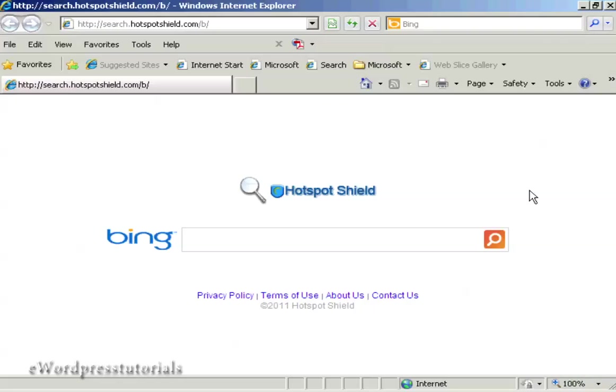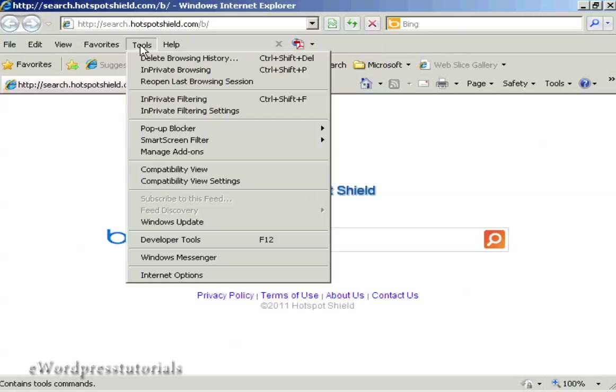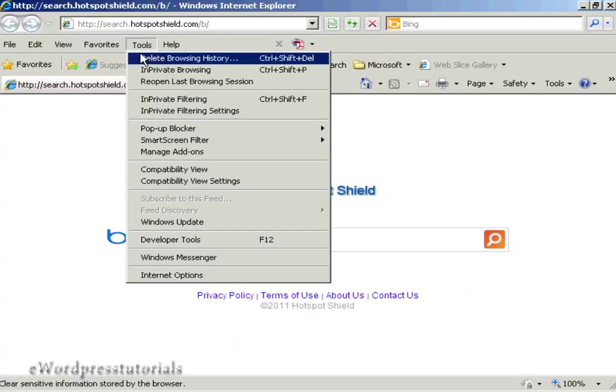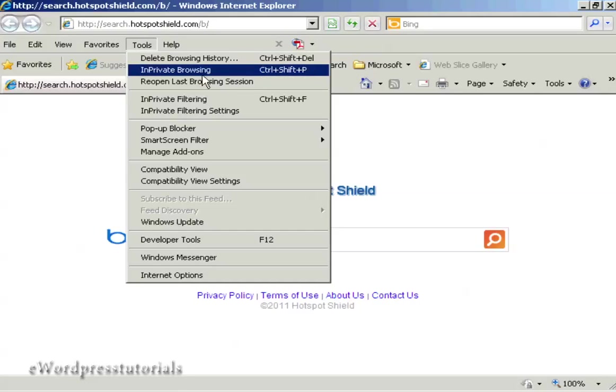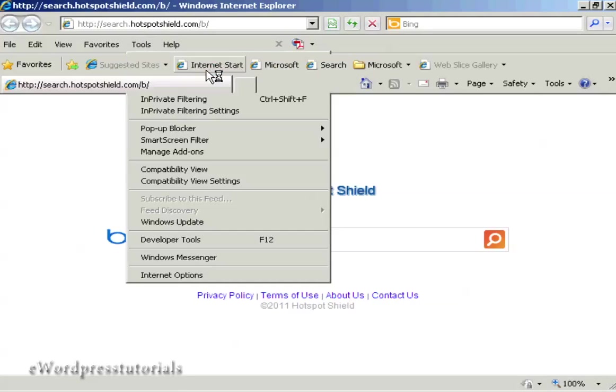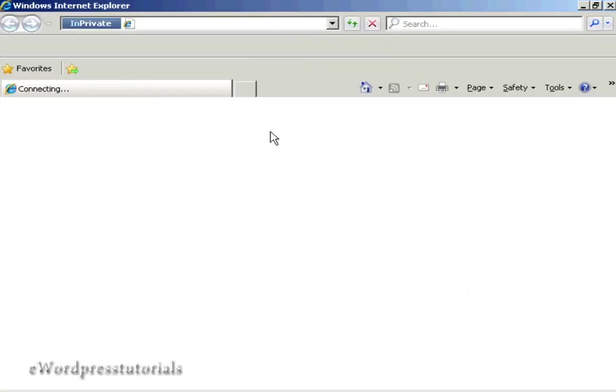If you're running Internet Explorer, the procedure is similar. Come here to Tools and then come down to InPrivate Browsing and click on that. There we go, it shows that you are now browsing in private and it works in a similar way to the Firefox setting.